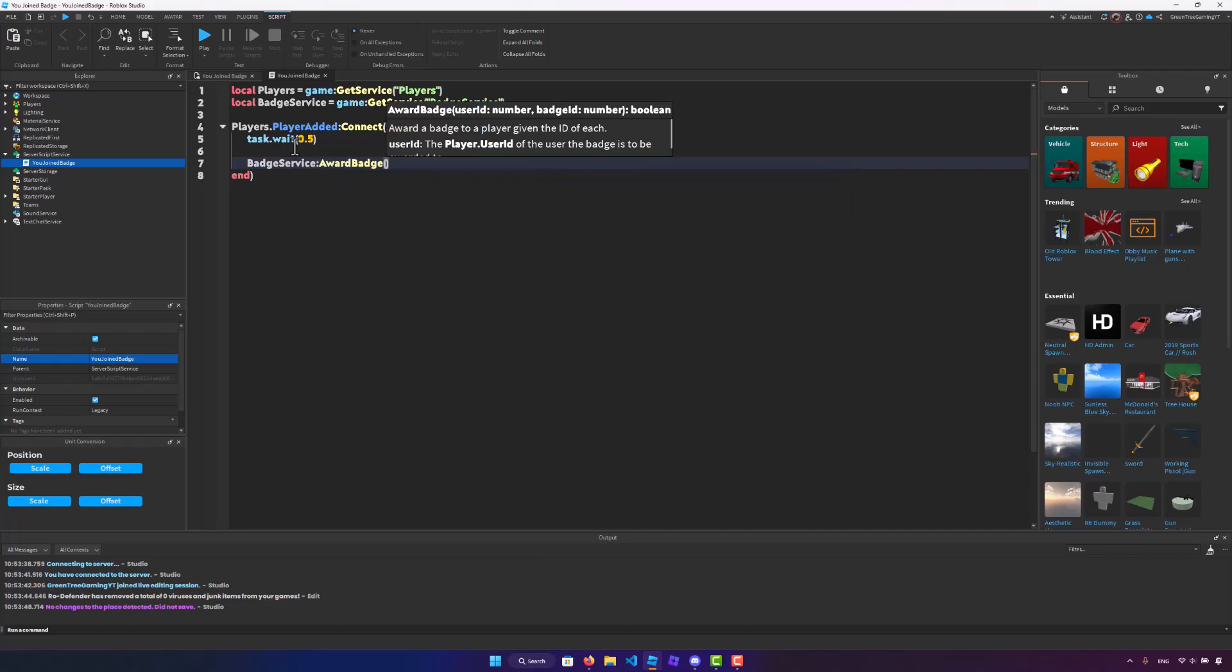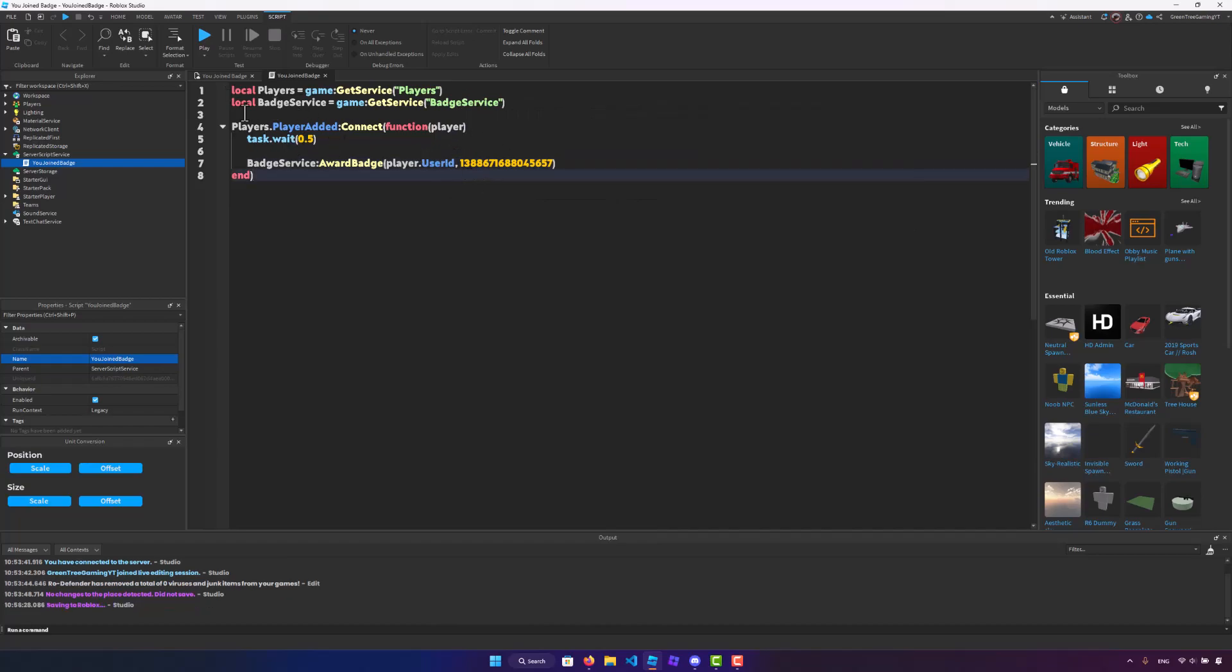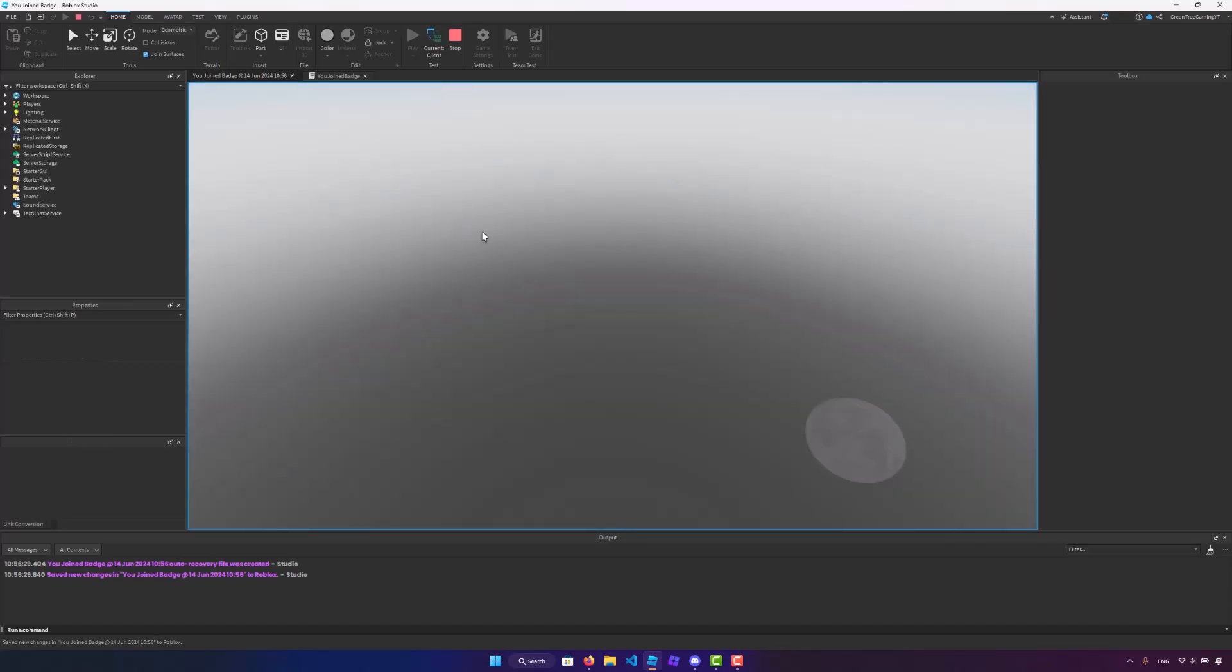Player.UserID and the ID that you got. So let's save that and we'll quickly test this out.